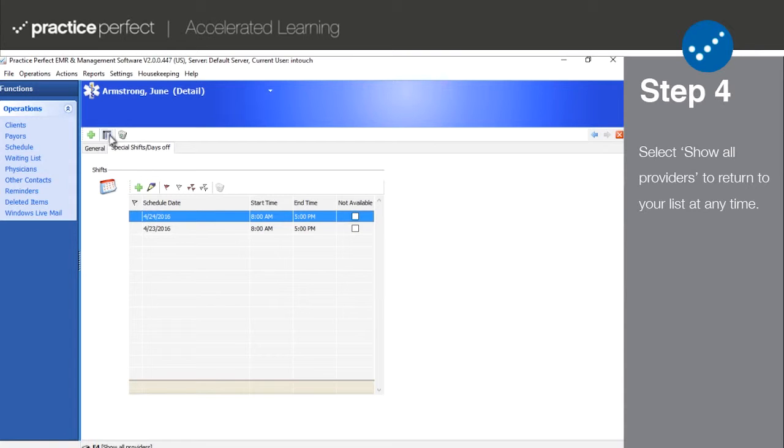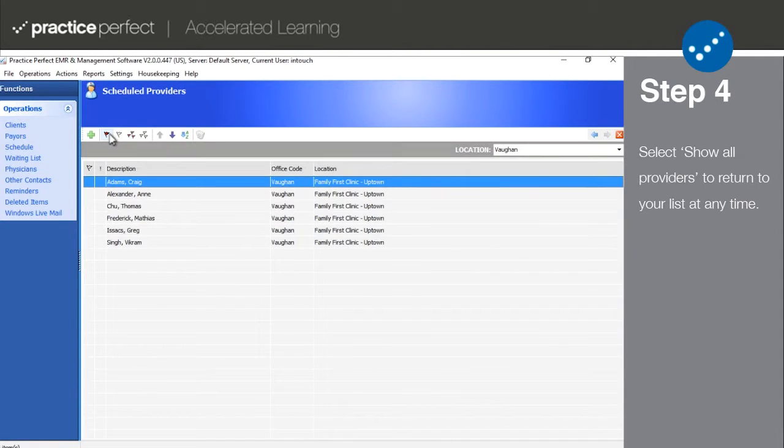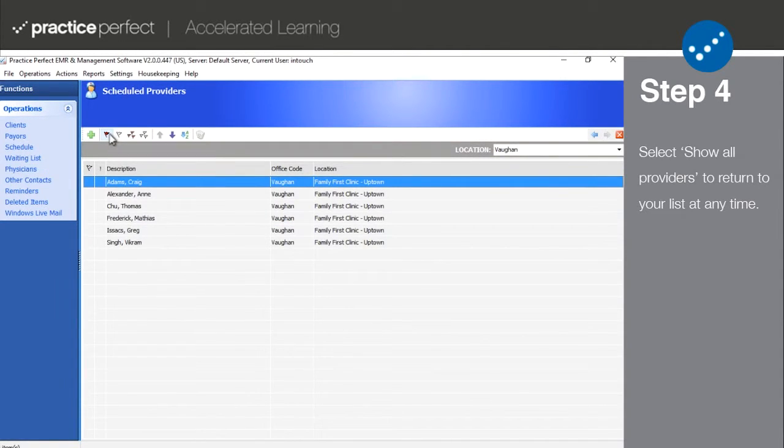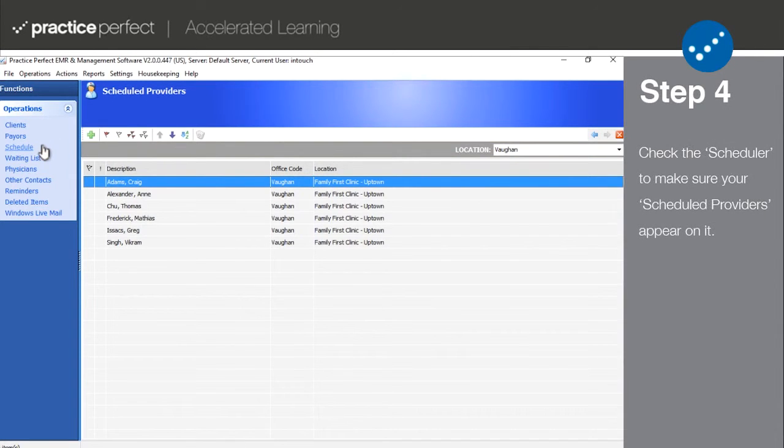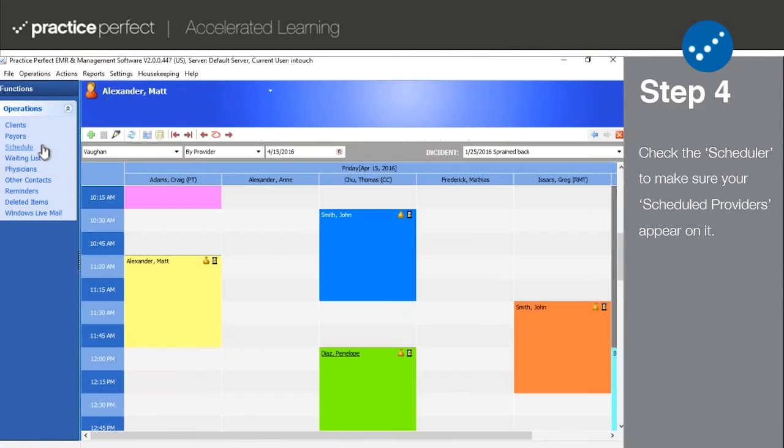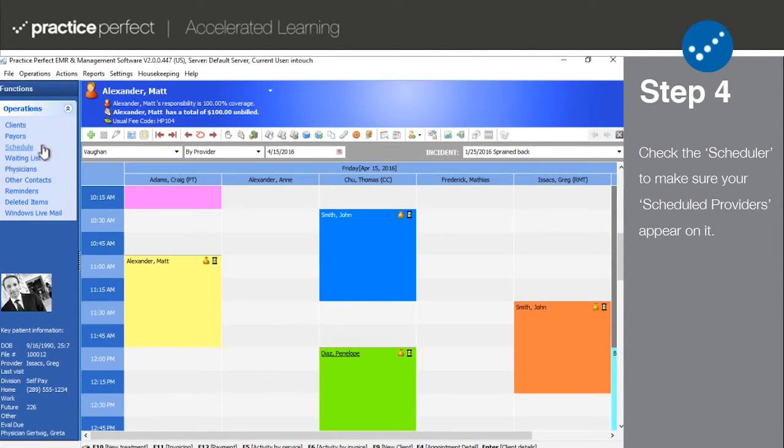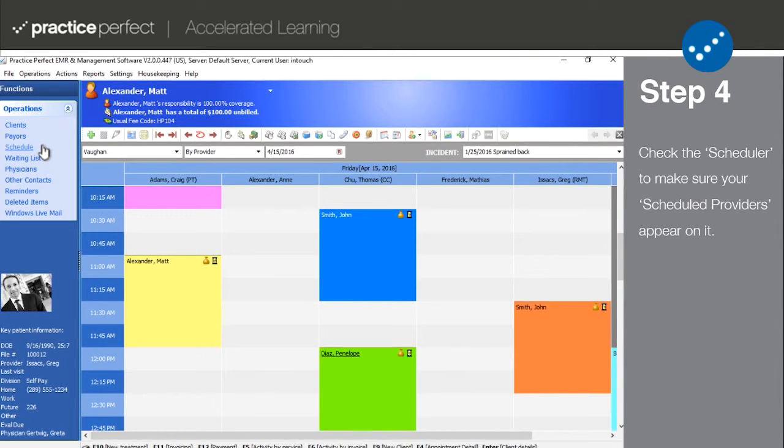Step 4. You can return to the full list of your scheduled providers at any time by selecting Show All Providers from the function bar. And once you're happy with your list, head back to the scheduler to ensure that the changes were accepted by the system.